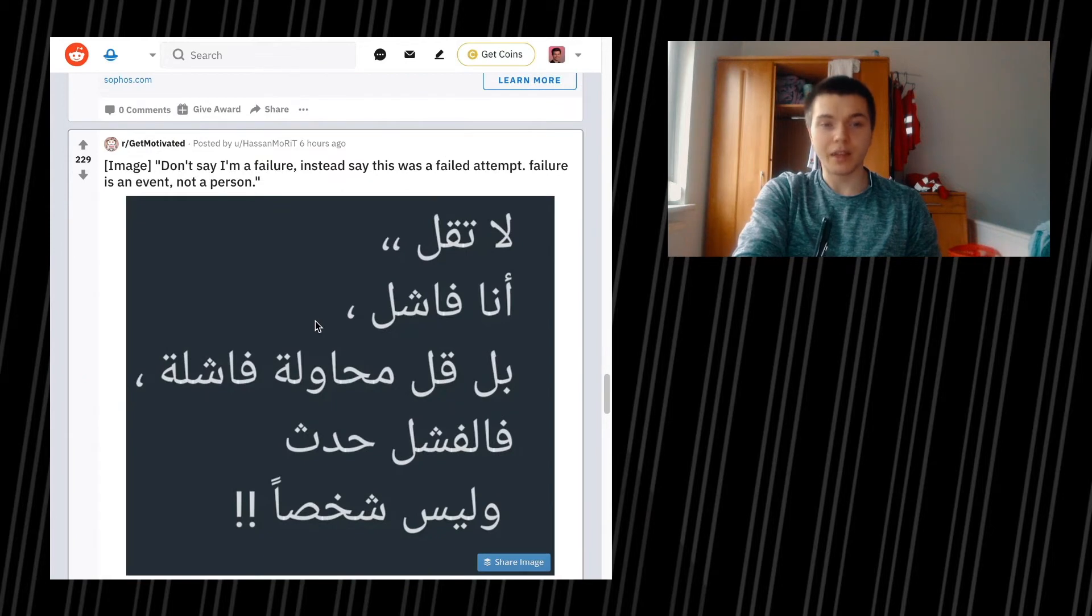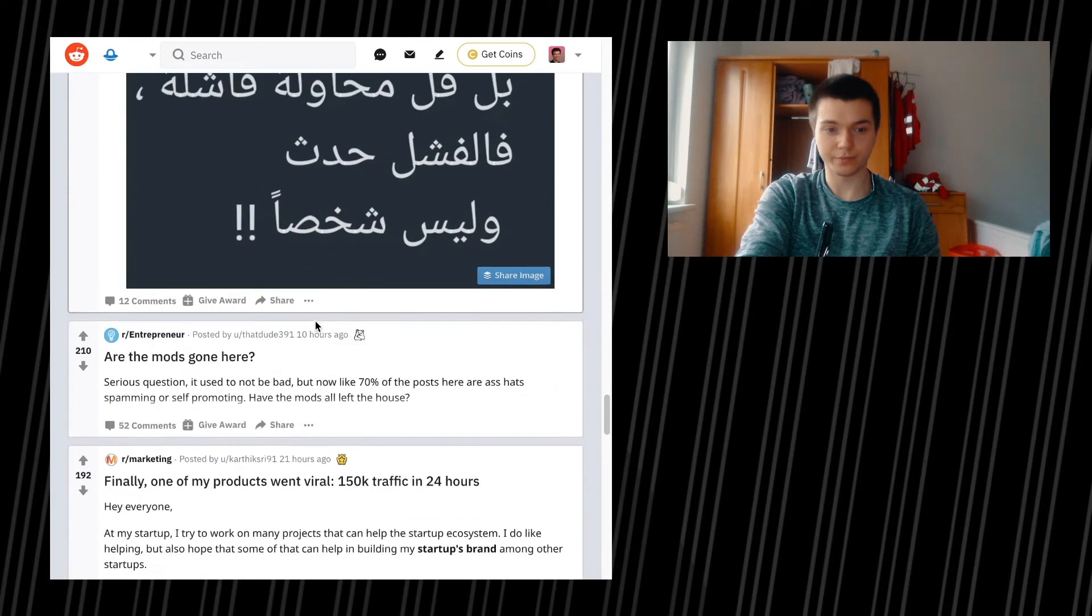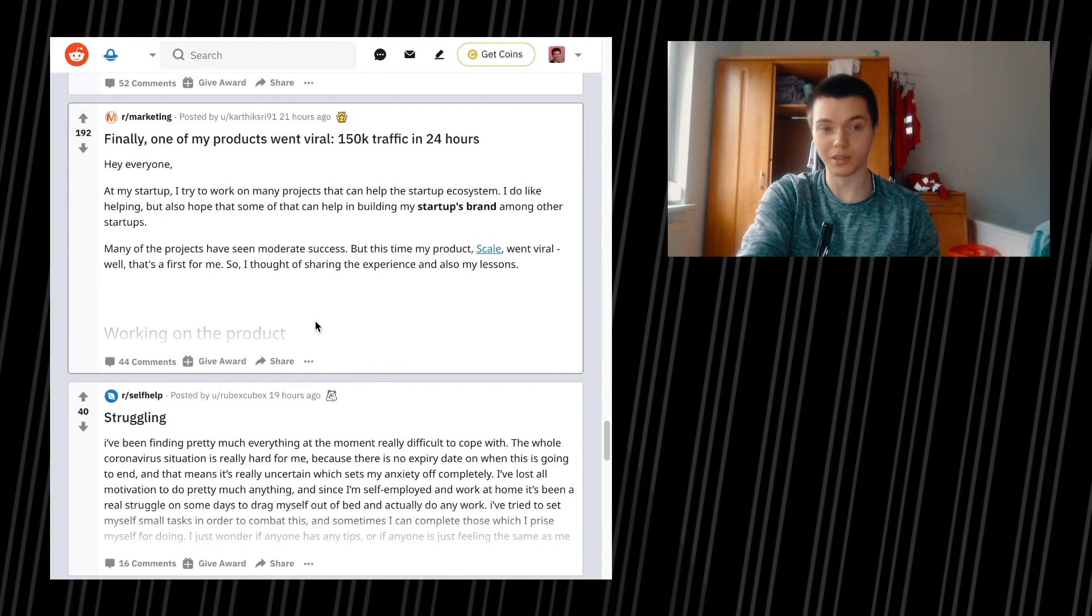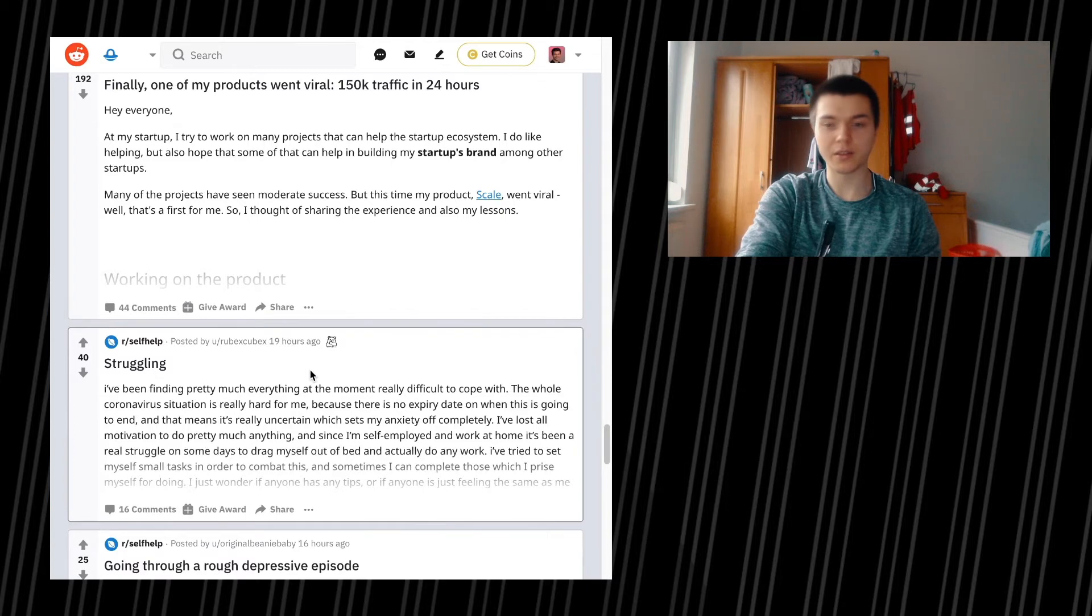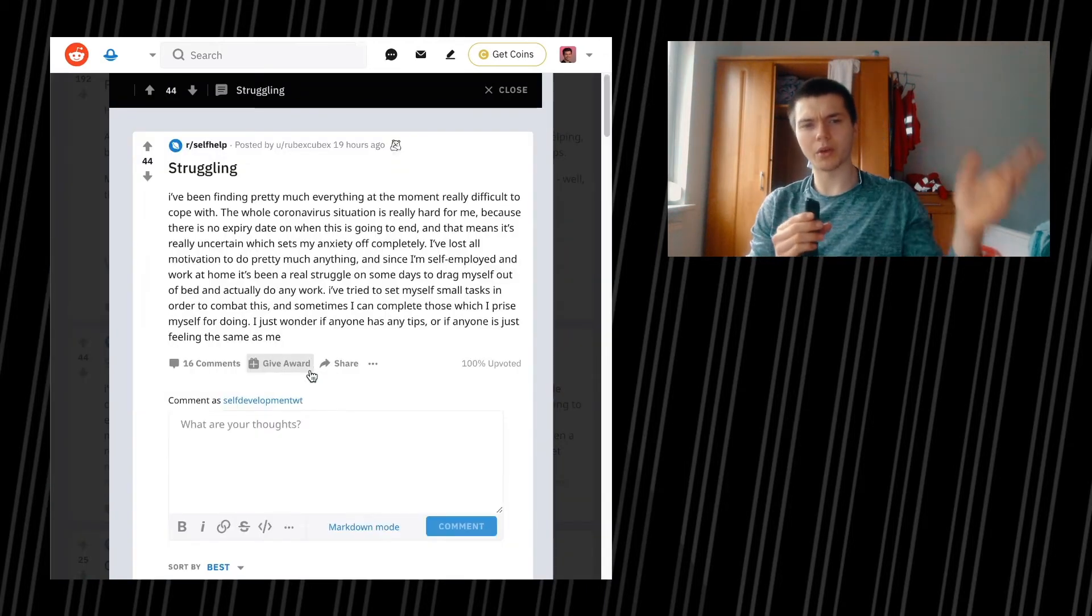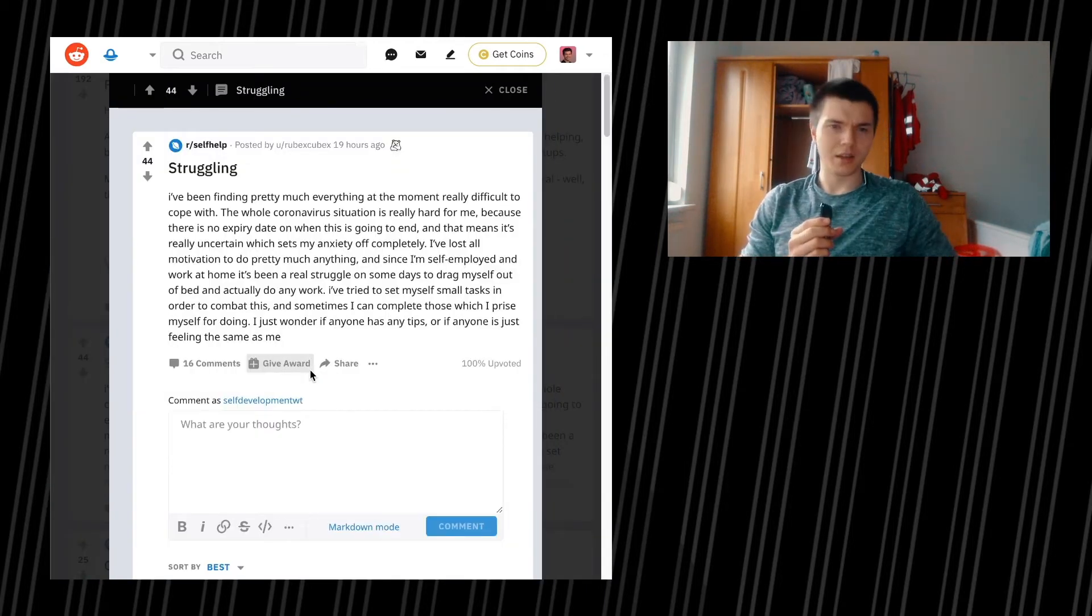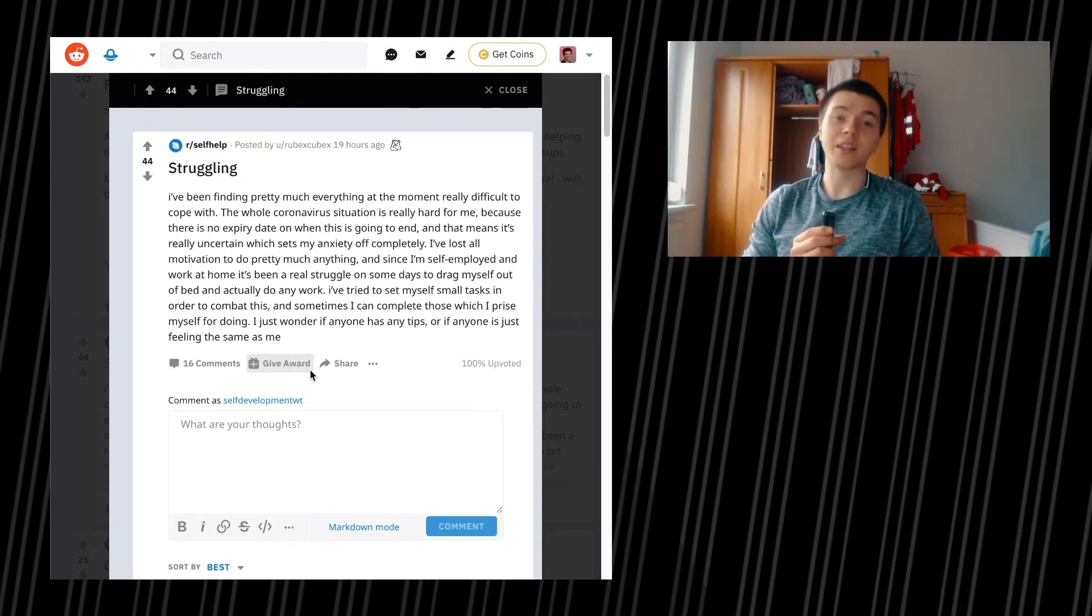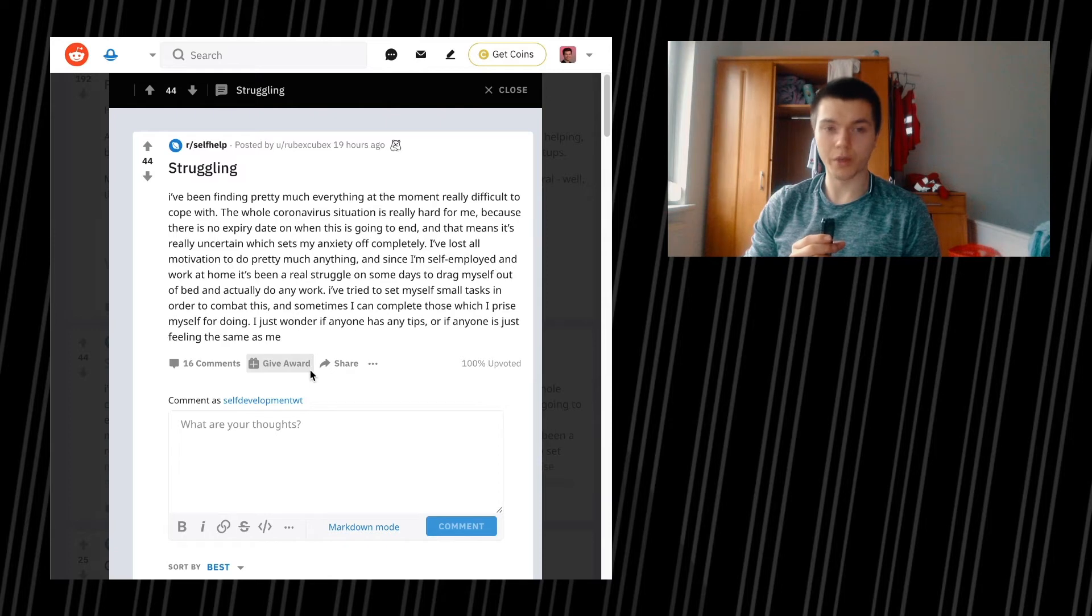Don't say I'm a failure. Instead, say this was a failed attempt. Failure is an event, not a person. Totally the case. Struggle. I think this is going to be the last one. But maybe I'm going to record a third episode today, but I'm not sure.